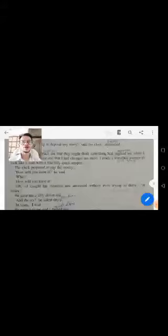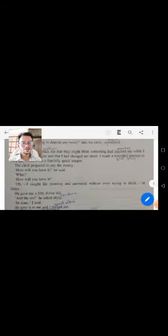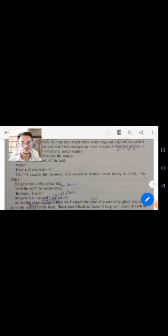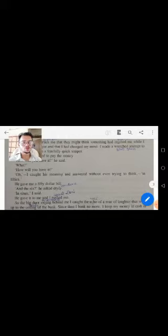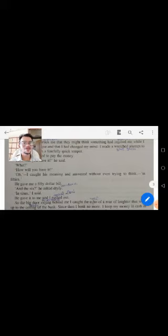He was trying to think. In the 50s he asked, in six he asked, in six I said.